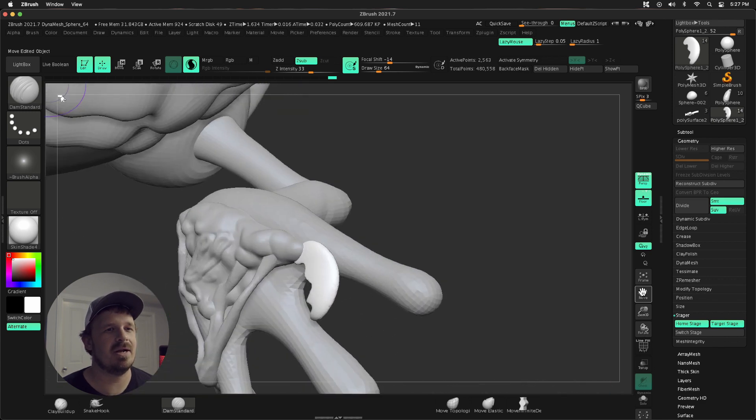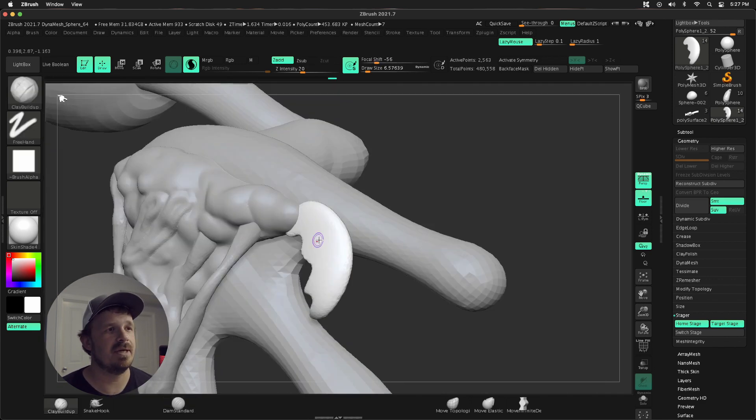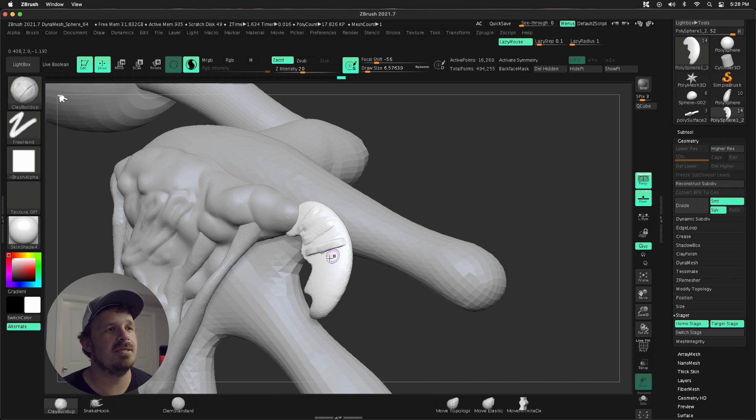But anyways, let's say I created this mandible and I wanted to add some detail to it. I come in here, I'm zoomed into my mesh, my character, I'm detailing. Yay, everything's good.